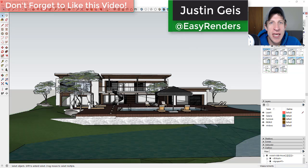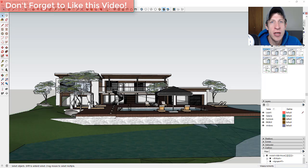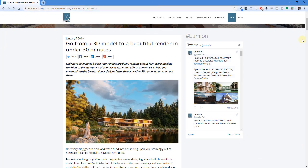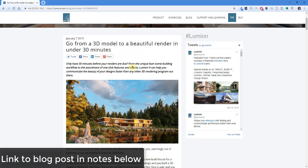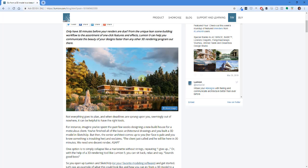What's up guys, Justin here with TheRenderingEssentials.com, back with another SketchUp and Lumion tutorial. In today's video I'm going to try to create a finished render for my model in under a half hour. I wanted to give this a try based on a post on Lumion's website talking about how you can go from just a 3D model to a render in under a half hour.